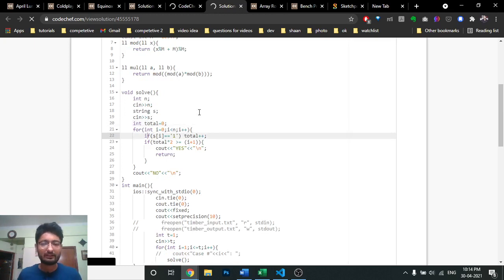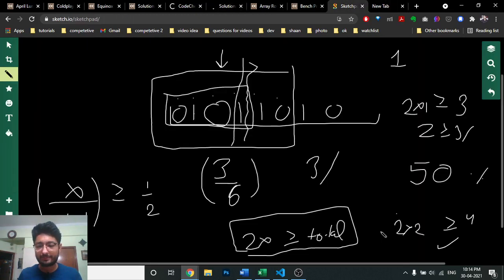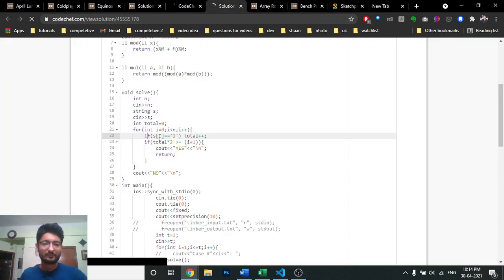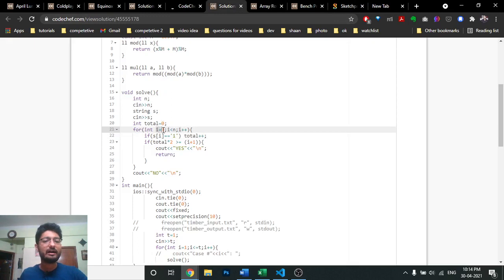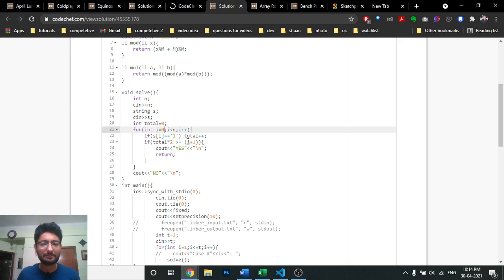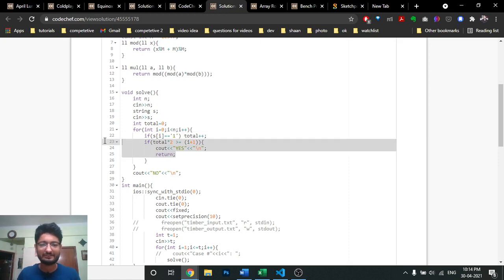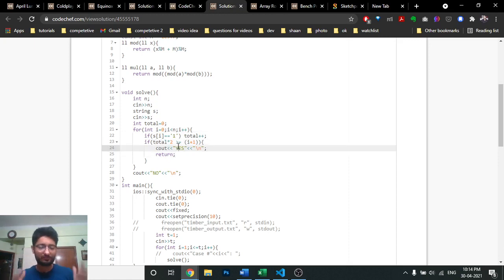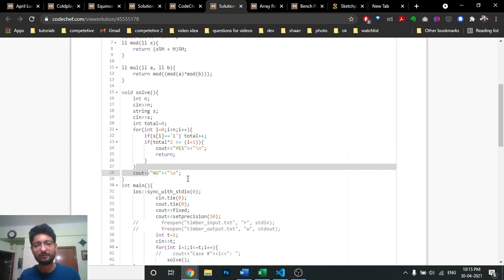Keep track of the total number of good deeds as X. If at any point 2*X >= i+1 (years spent), then the answer is yes, and we return because that's the answer. If you don't find any such point, the answer is no.